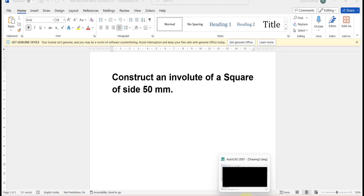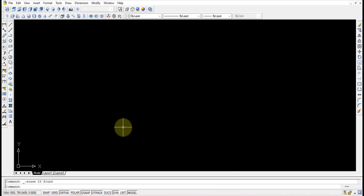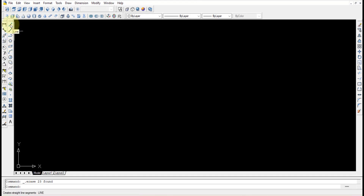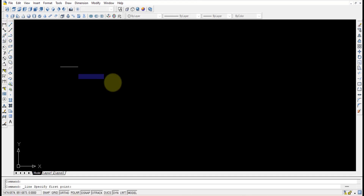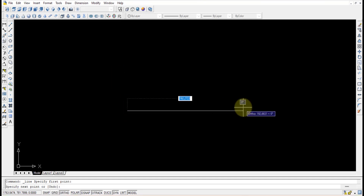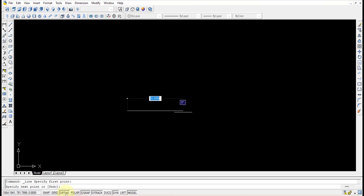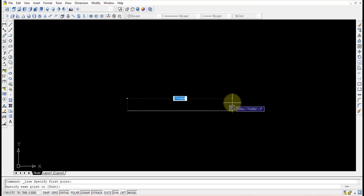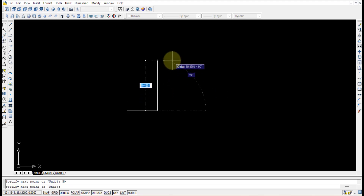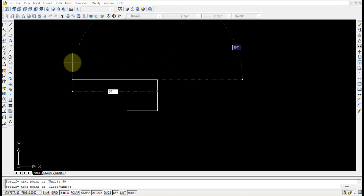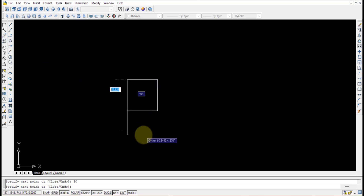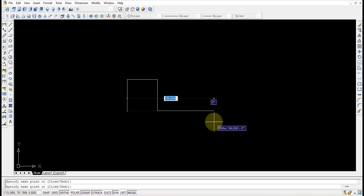We will go to AutoCAD 2007 and finish the square first. I am selecting the line command, selecting a point, pressing ortho for a straight line, and drawing a line of length 50 mm and pressing Enter. Then without closing the command, I continue the square: 90 degrees, 50 mm Enter, then left 50 mm Enter, and close the diagram to finish the square.